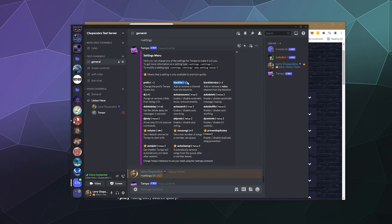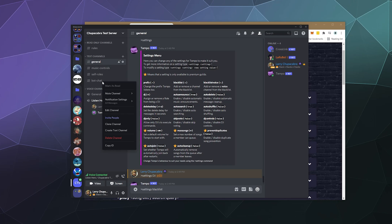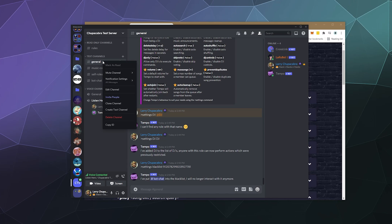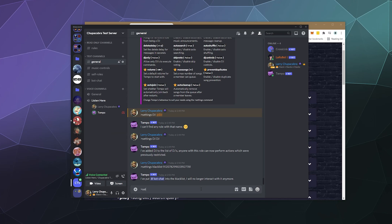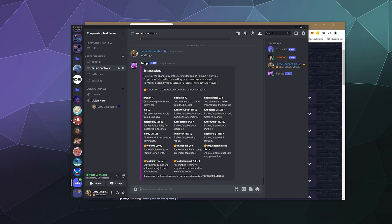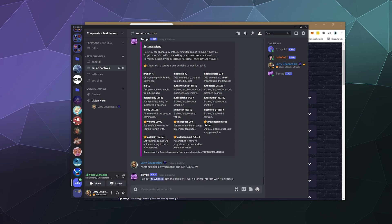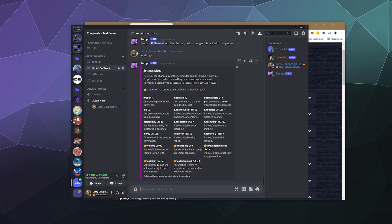Another thing I really like is that you can blacklist channels so that the bot only works in one channel. You can go to "settings blacklist" and grab the channel ID to blacklist it. So I blacklisted bot chat — now it won't look in bot chat for commands. It'll only work in the music controls channel. I'll also blacklist the general chat channel and a voice channel. Now the general voice chat channel is on the blacklist, and you can check the settings panel to see what's blacklisted.